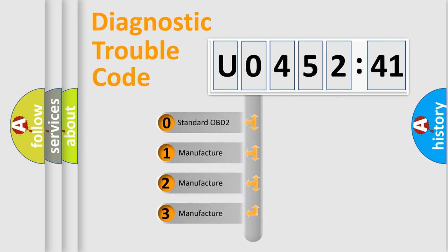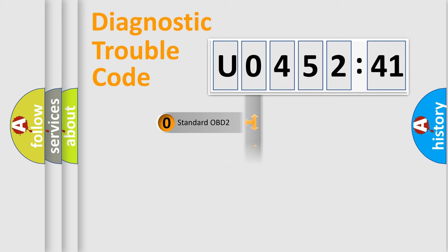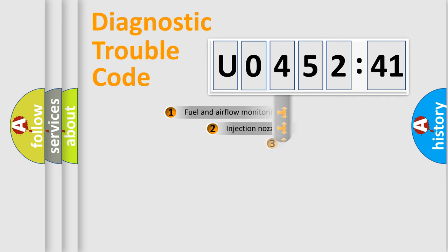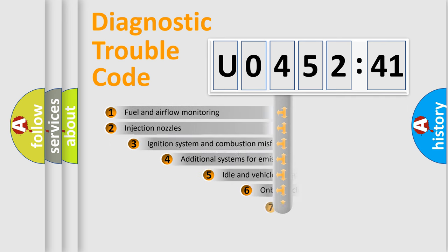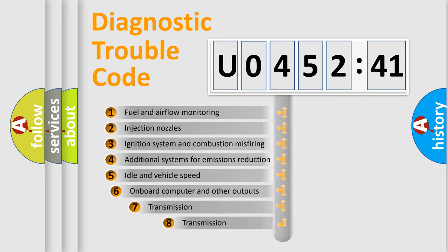If the second character is expressed as zero, it is a standardized error. In the case of numbers 1, 2, or 3, it is a manufacturer-specific expression of the car-specific error.